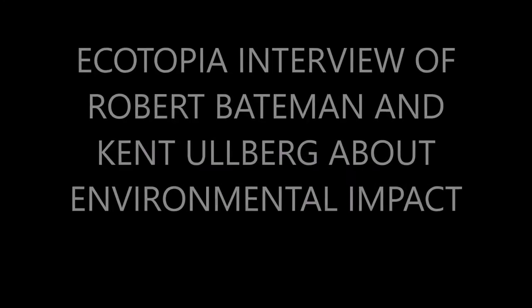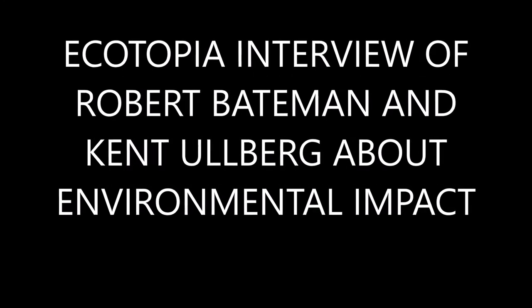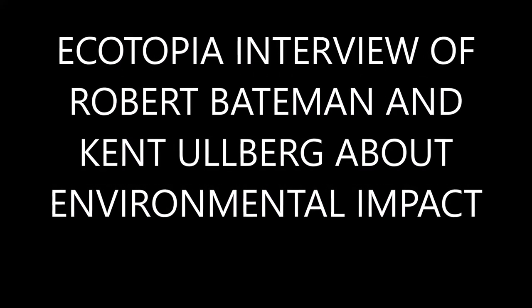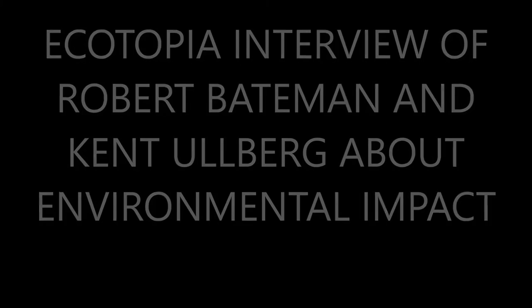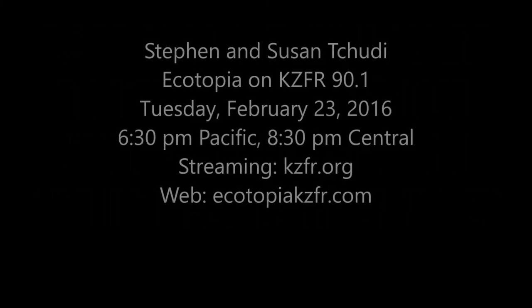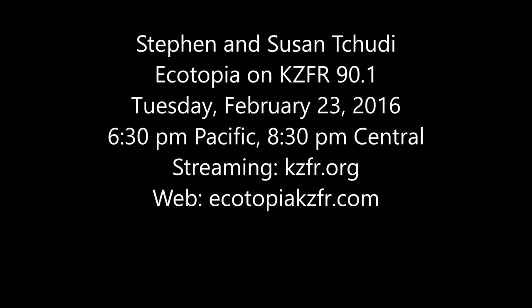Talk to us about your work, please. I'll skip the prepared questions, but give us an idea of what you do, why you do it, and why it's in the Environmental Impact Exhibit.